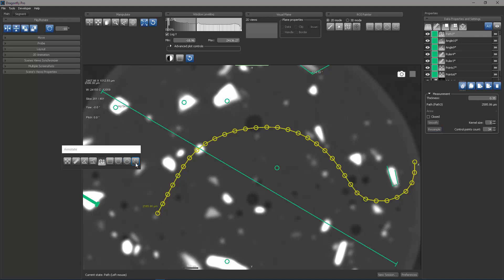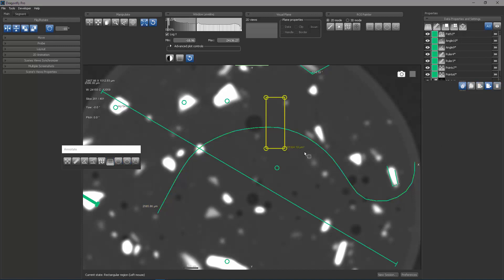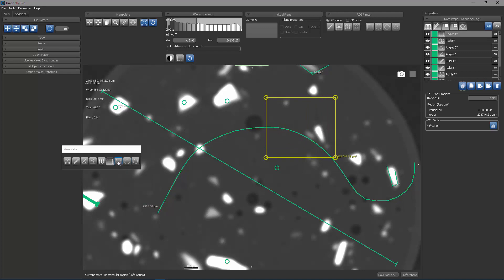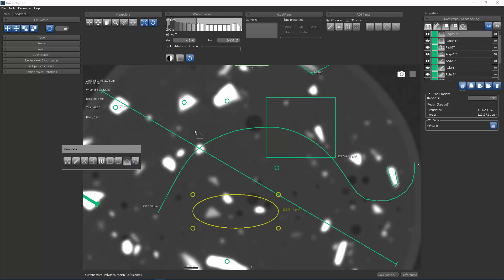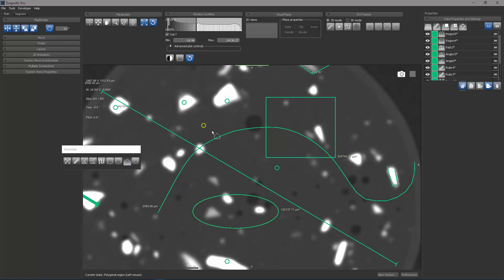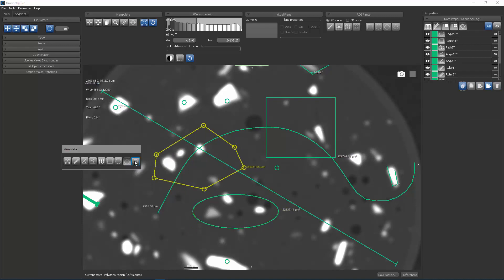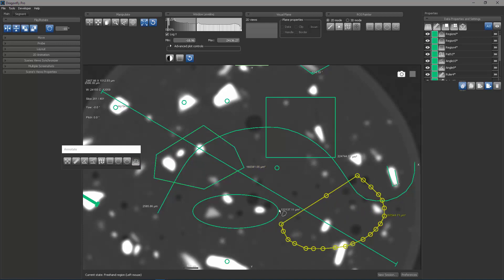The last four tools are all region tools. They allow you to draw rectangles or ellipses or polygons. I'm now clicking multiple points. Or they allow you to do a freehand, which gives you a closed contour.